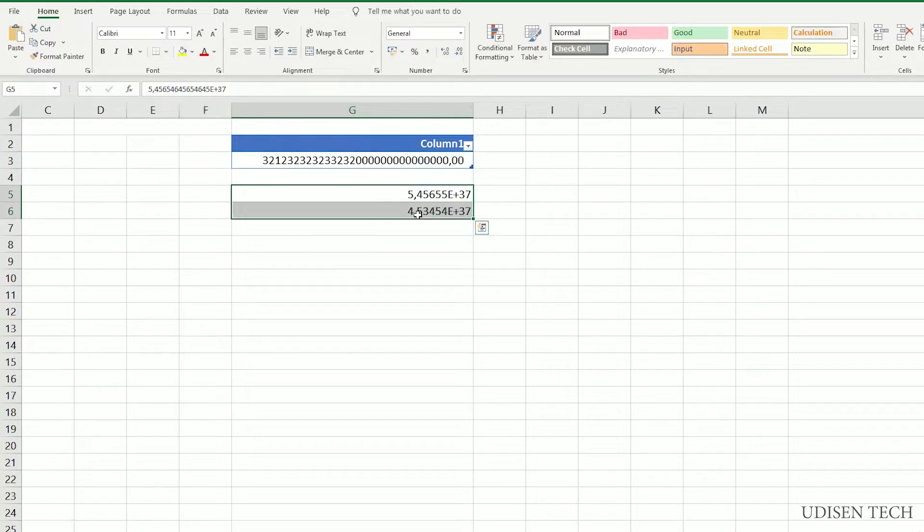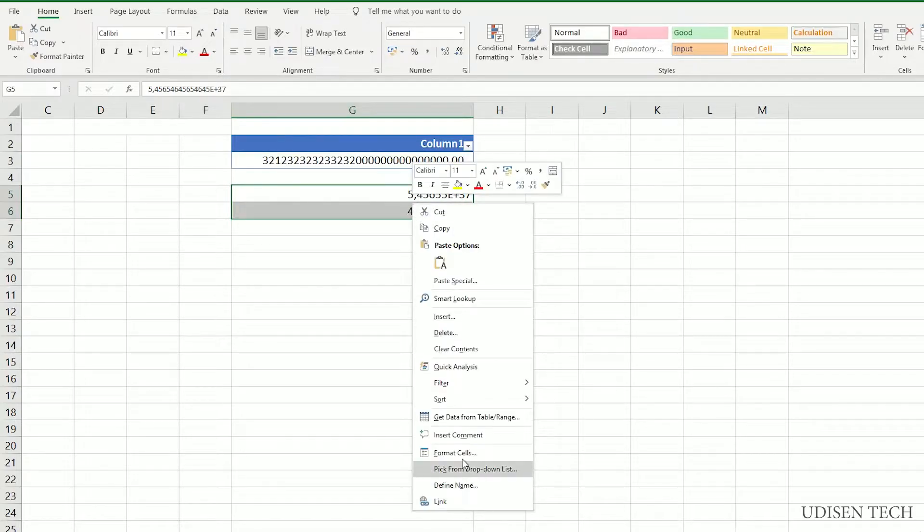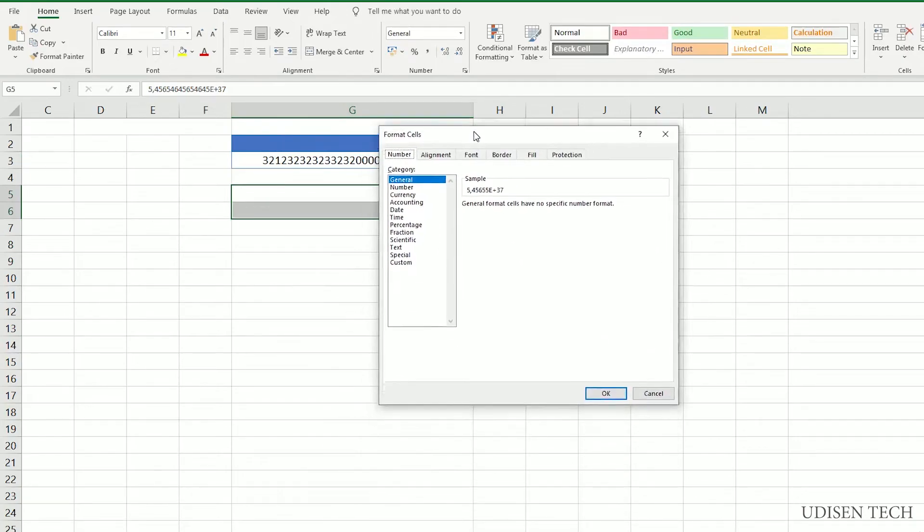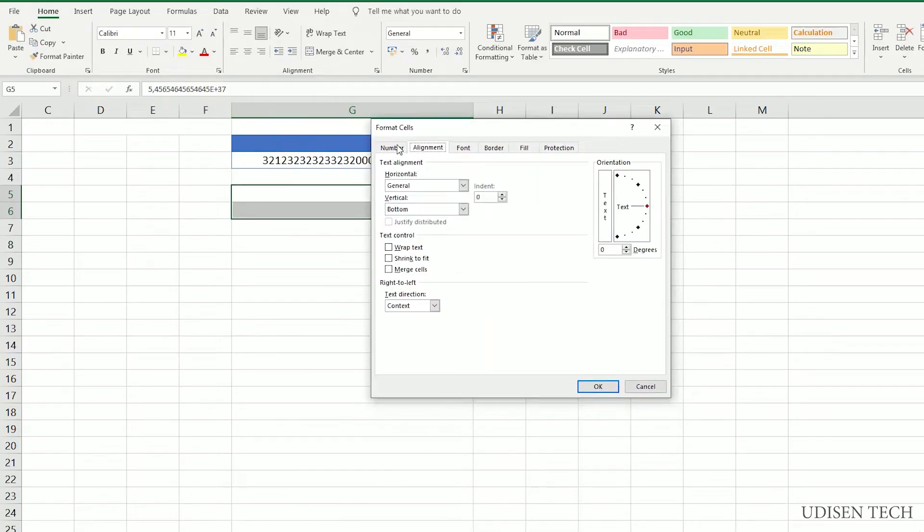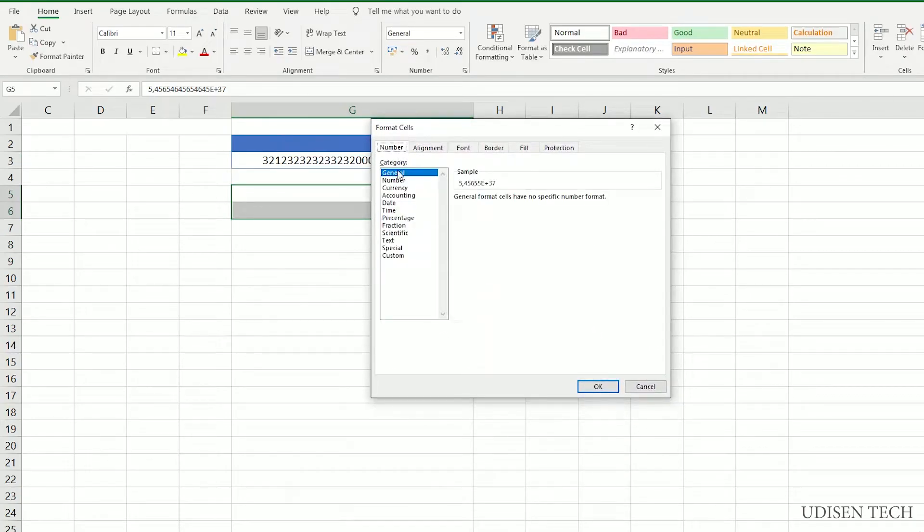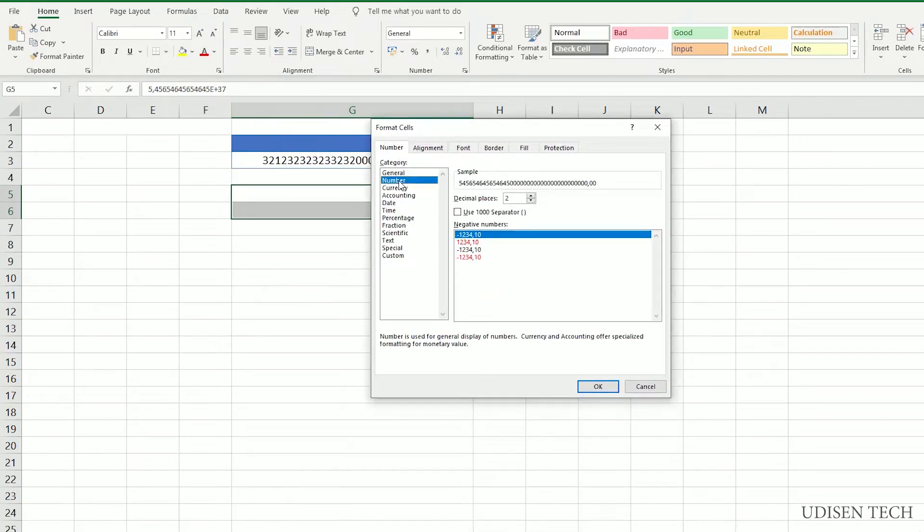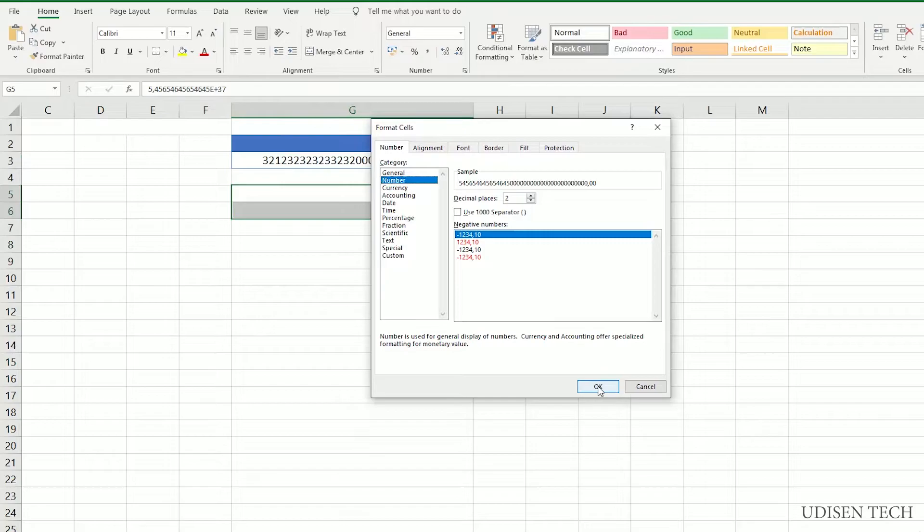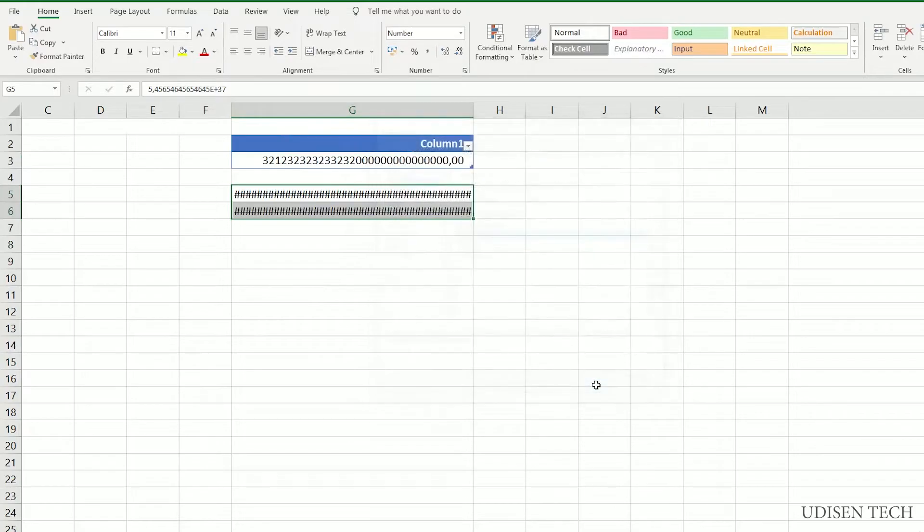Choose your cells. Press right mouse button, choose option format cells. Go here, go in the number section, find option number. If you need a number or currency, choose accordingly. But I need a number. Press OK.